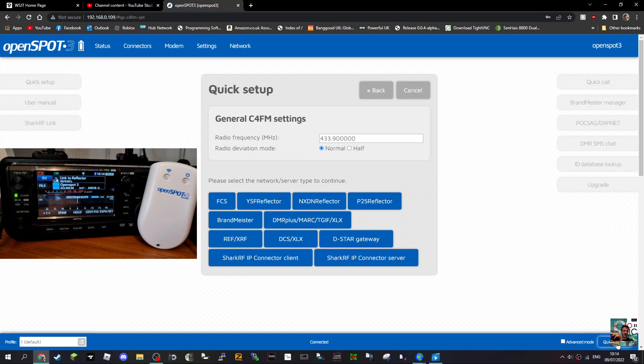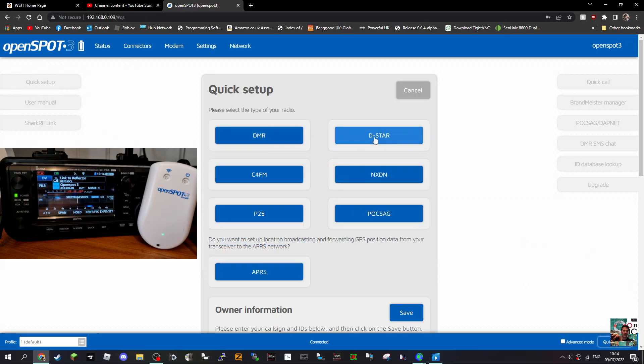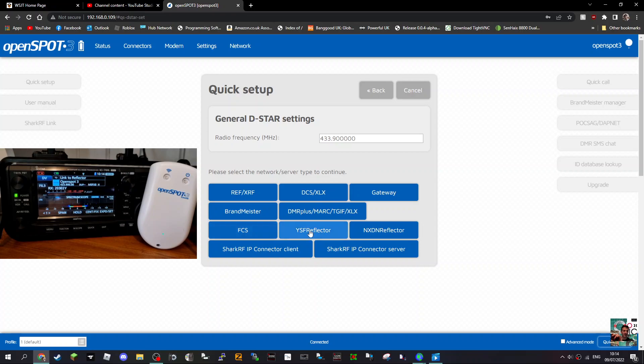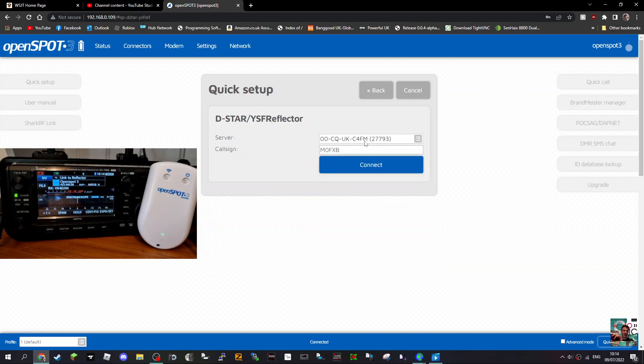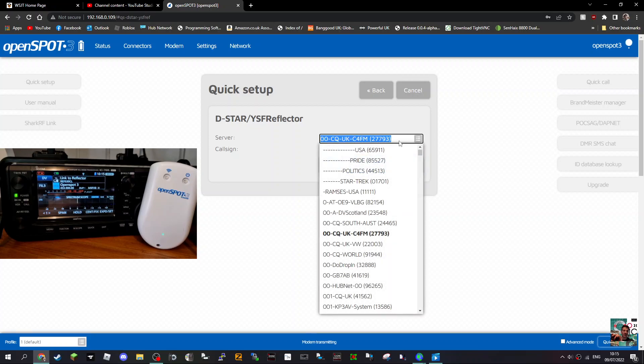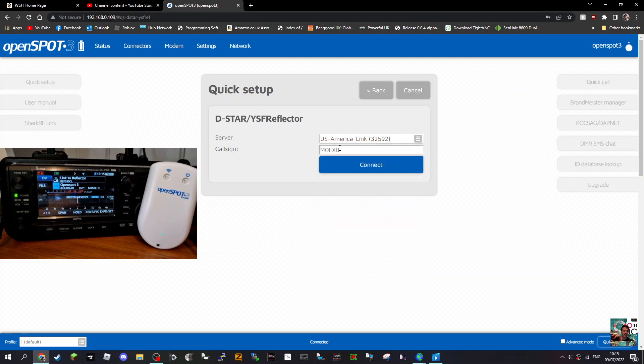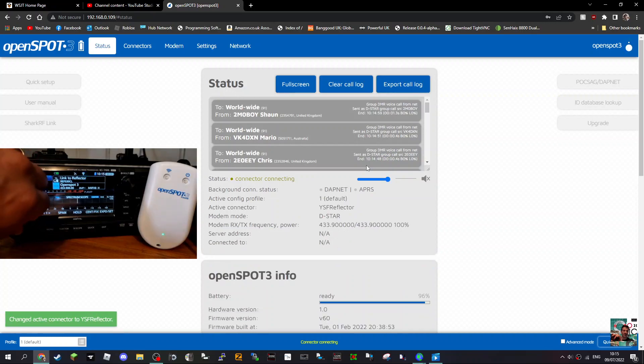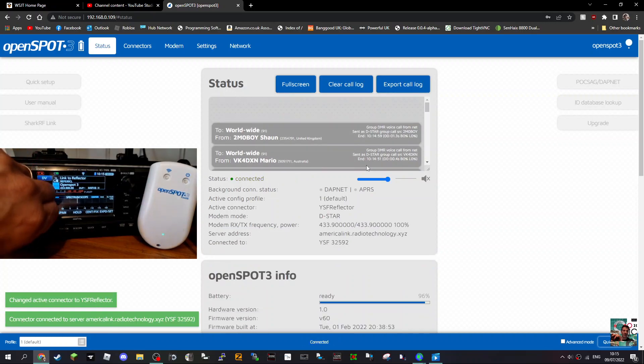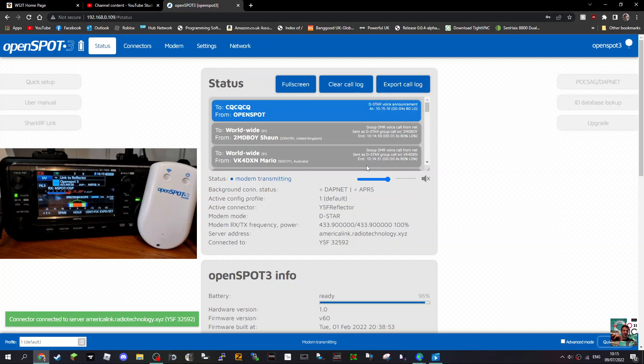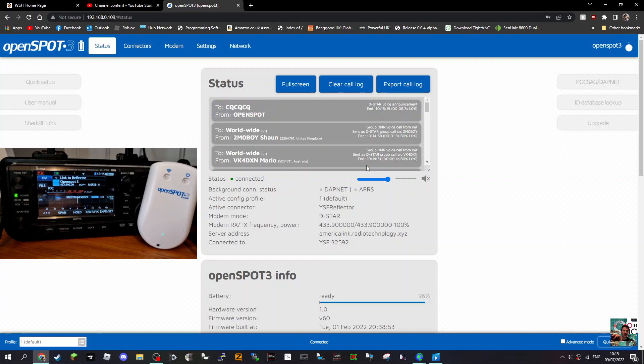So we go Quick Setup, I'm on a DSTAR radio, and let's say I want to go to America Link. We're going to look for YSF reflectors or FCS. Let's go to YSF reflector - it's got CQ UK, but let's click the grey tab here, click and start to type America Link. There are a few; let's do this one here, US America Link. It's already got my call sign by default from setup. Now click Connect. OpenSpot connected to YSF reflector 32592. That's it, we're now connected to America Link.